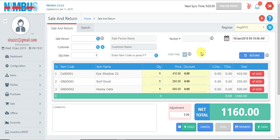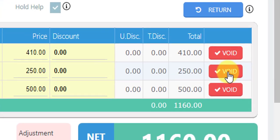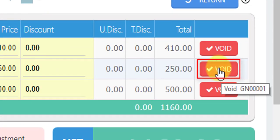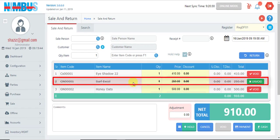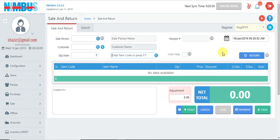Another option is Void — we can remove any item by pressing the Void button. Its effect is removed but it remains in the system, and then we can process the invoice in the same way.